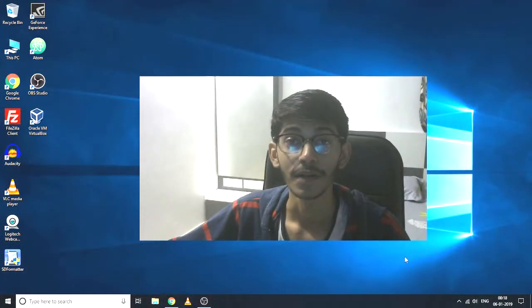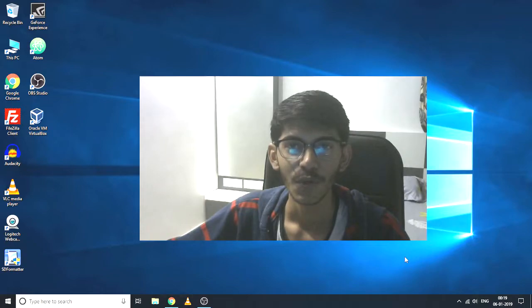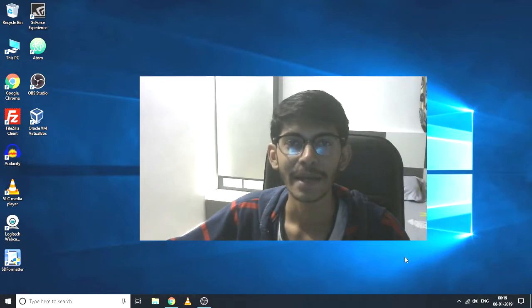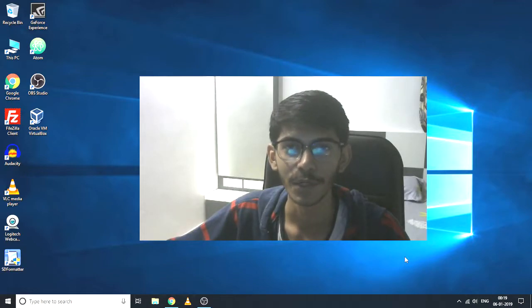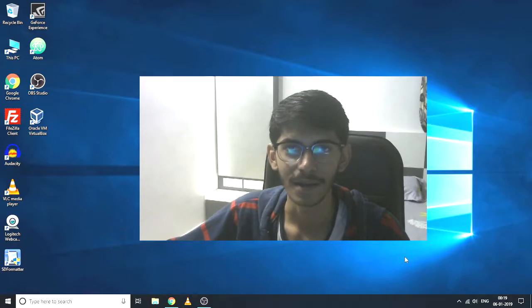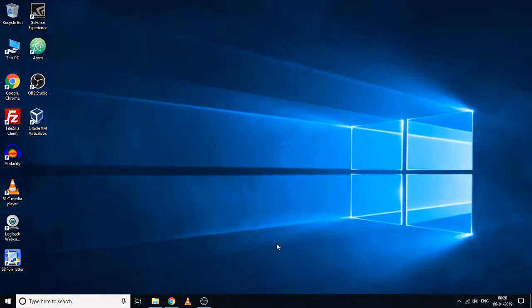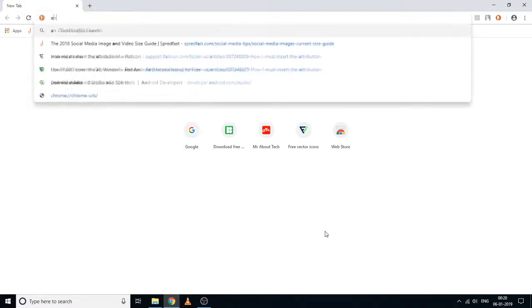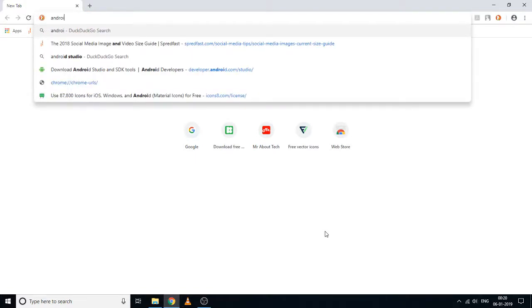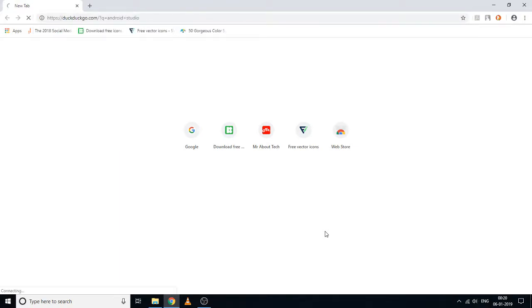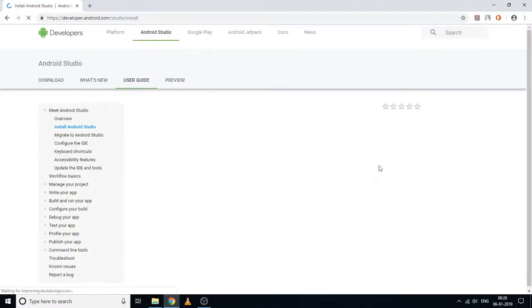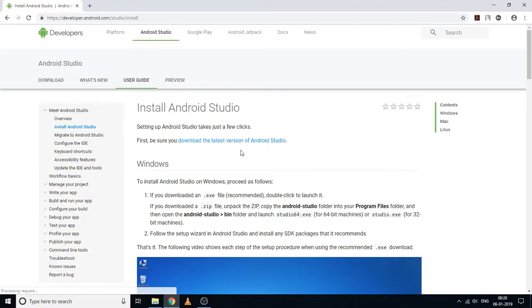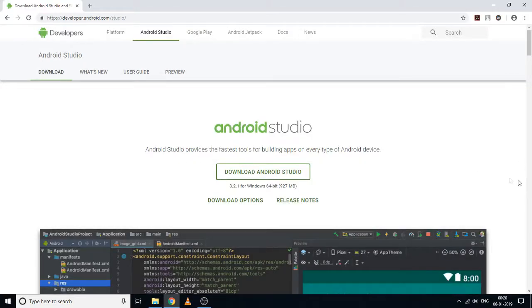Hello everyone, welcome to this new video. In this video I am going to show you the entire process to install Android Studio's latest version onto Windows 10. So without any further ado, let's get started. Now let's open Chrome and search Android Studio. Let's open this first link and download the latest version of Android Studio.